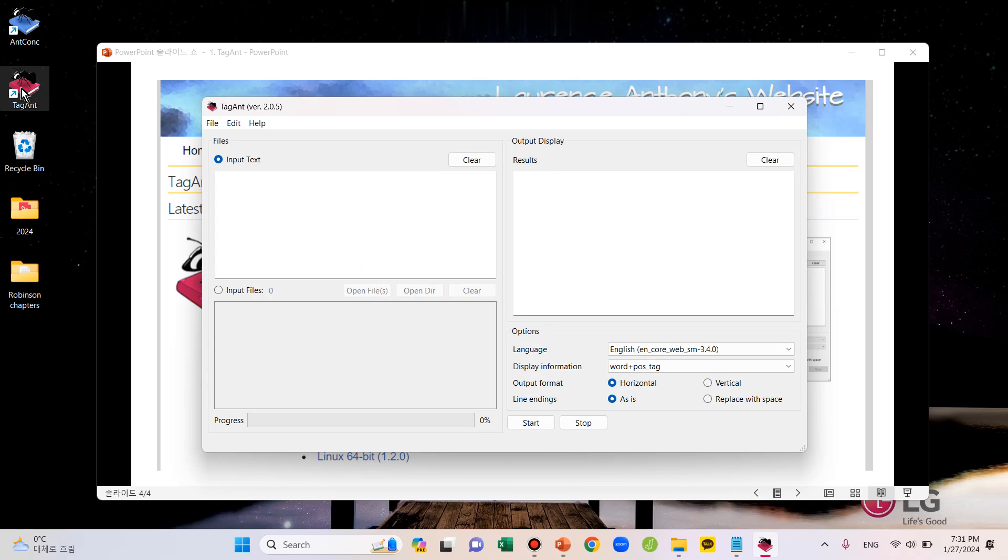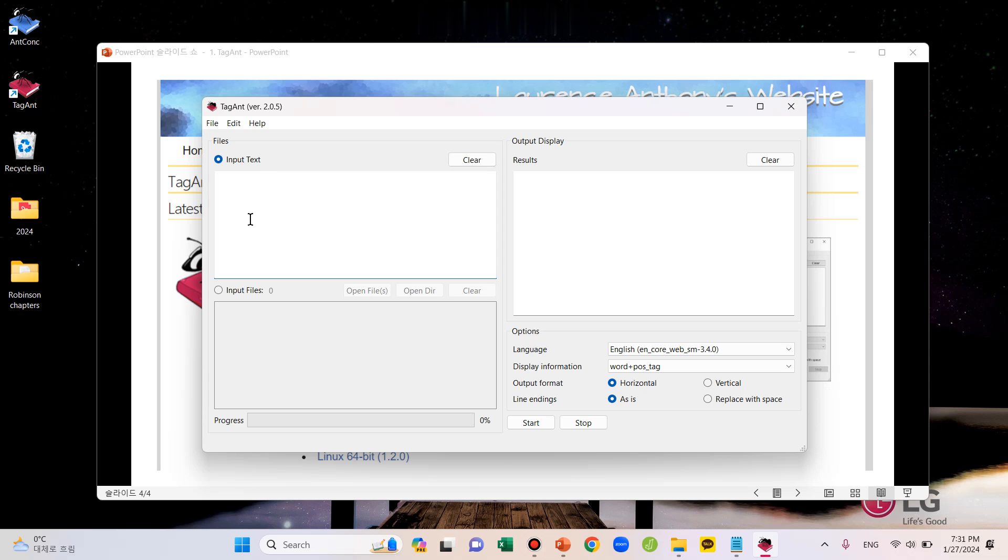And as you can see, on the left side, there are two options to input your original text. The option on the top can be used if you want to input your text just by typing it or copy-pasting it here like this.